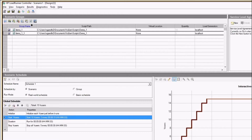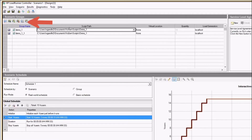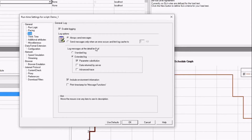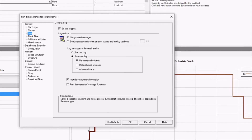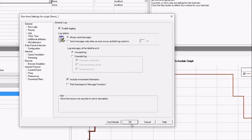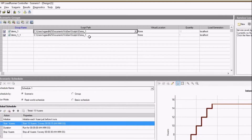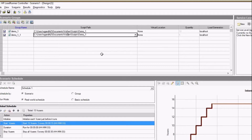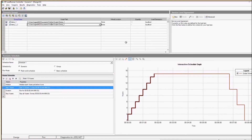If you want to see the runtime settings of any group, select the script and click on runtime settings — it will open the same runtime settings you configured while creating the script using VuGen. If you want to reconfigure, you can do it here. For example, during scripting I selected extended logs, but since I am running a long duration test, extended logs should be disabled — I can change it to standard logs and click OK. You can also open your script in VuGen by selecting the script and clicking the corresponding icon.